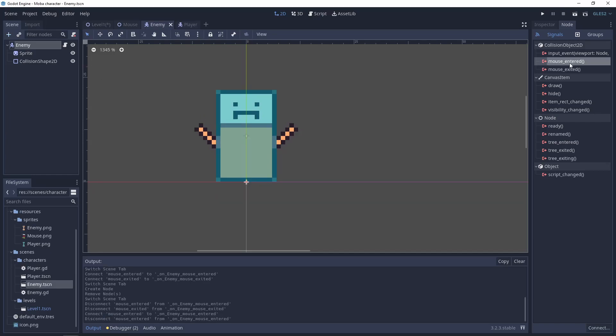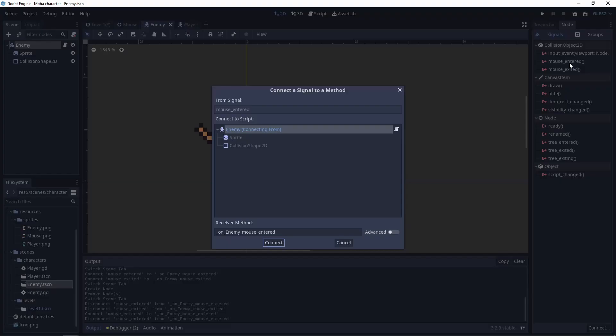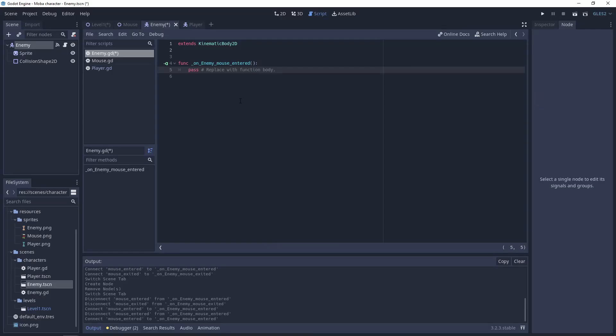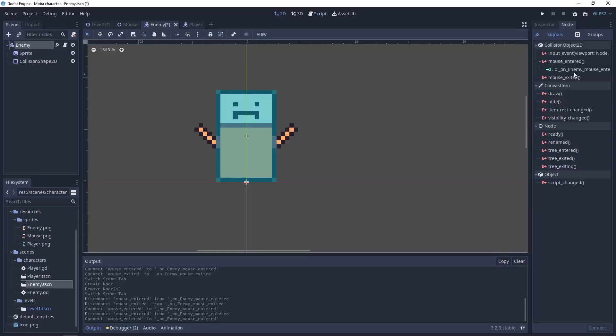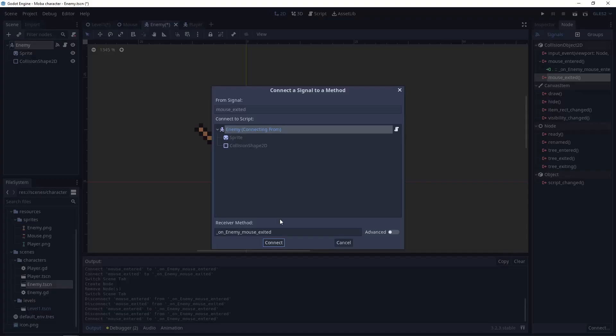Okay, let's go. Let's double-click mouse_entered, connect to this script. Let's do the same for the mouse_exited.